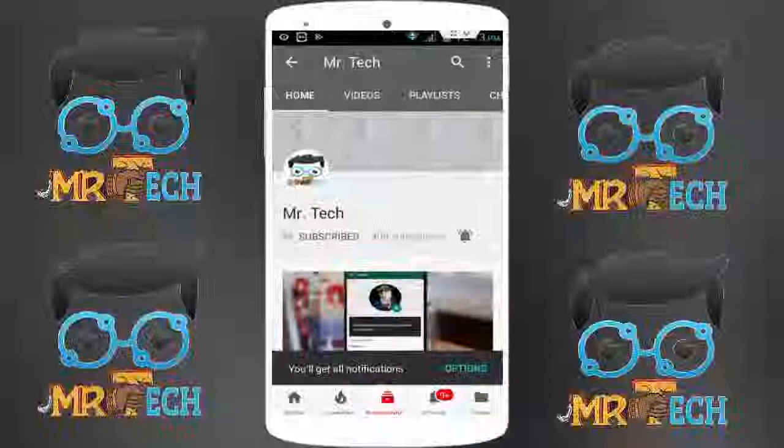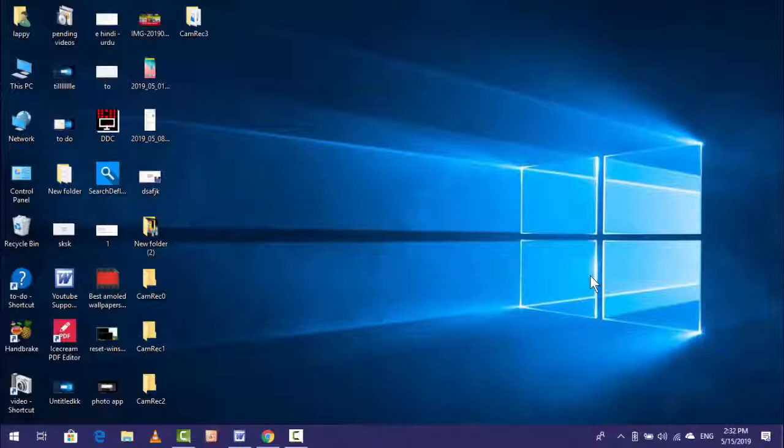Please subscribe to Mr. Tech YouTube channel and hit the bell icon to get notifications of our new videos. Hey guys, I am here from Mr. Tech. Today I am back with one of the most interesting videos.